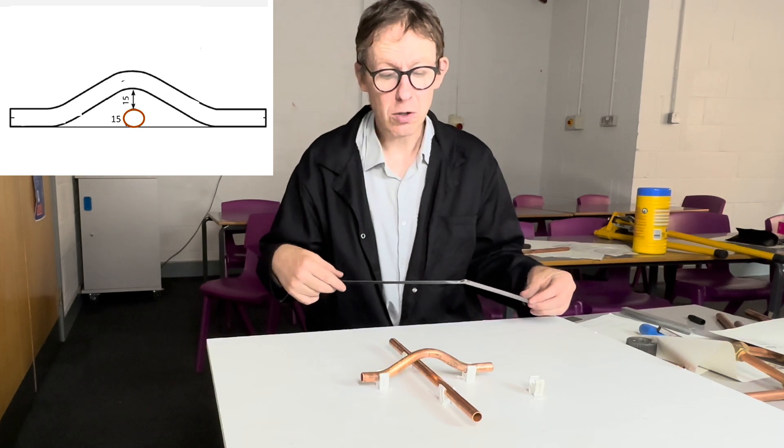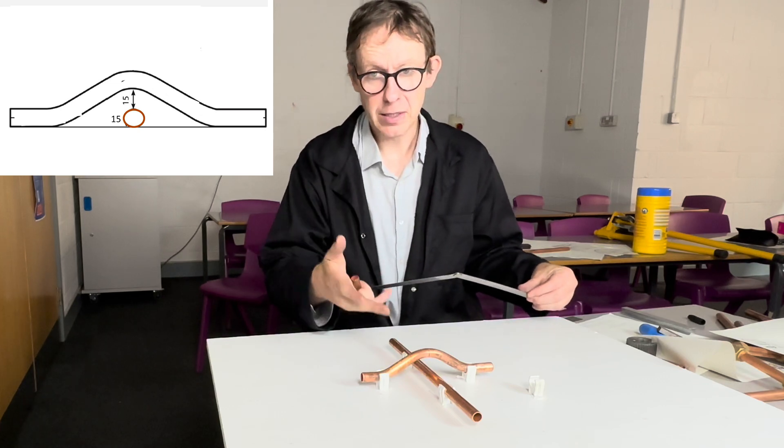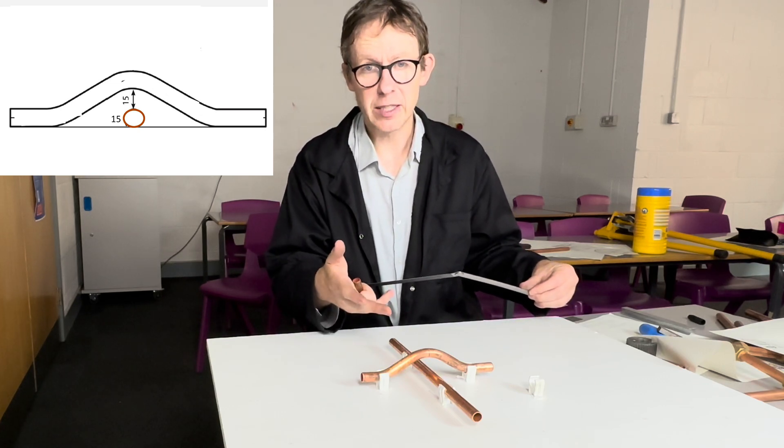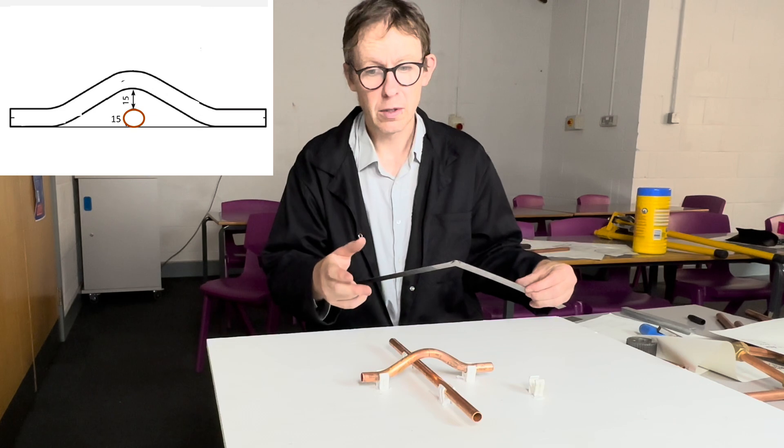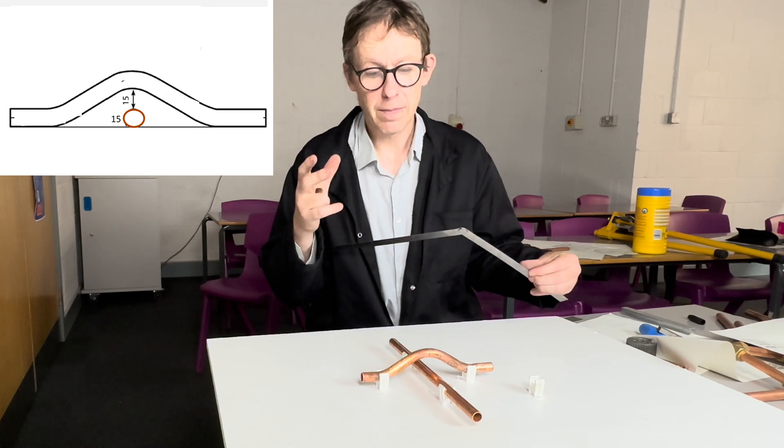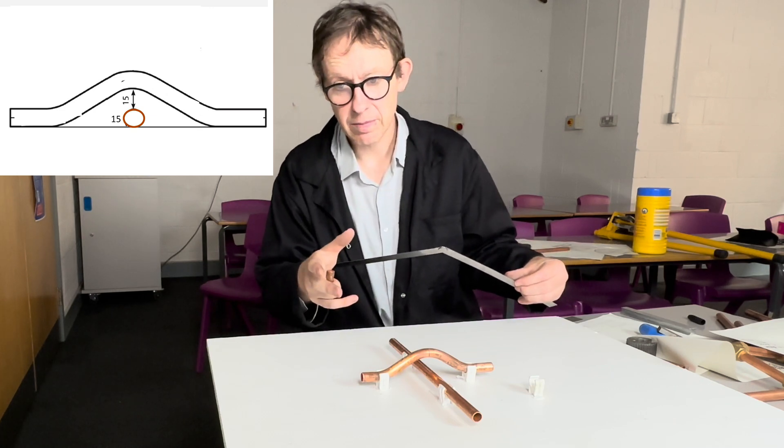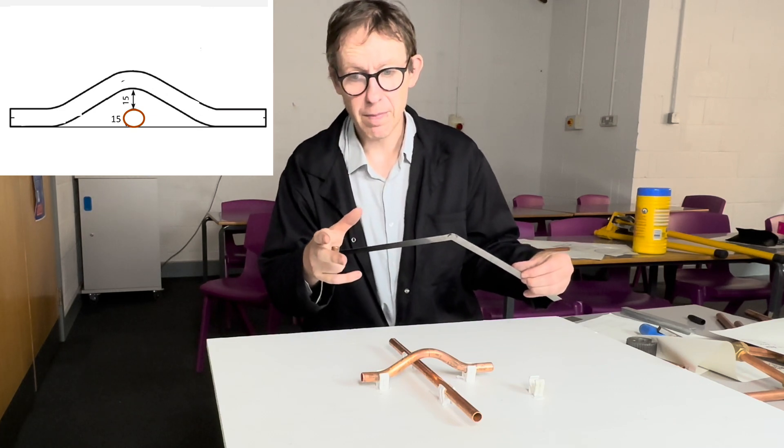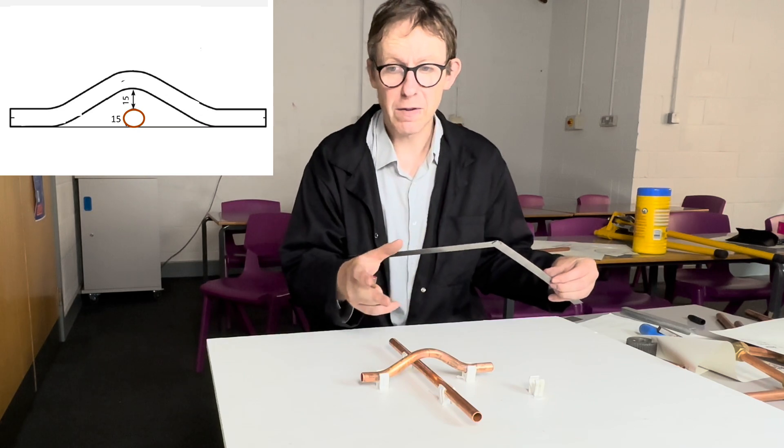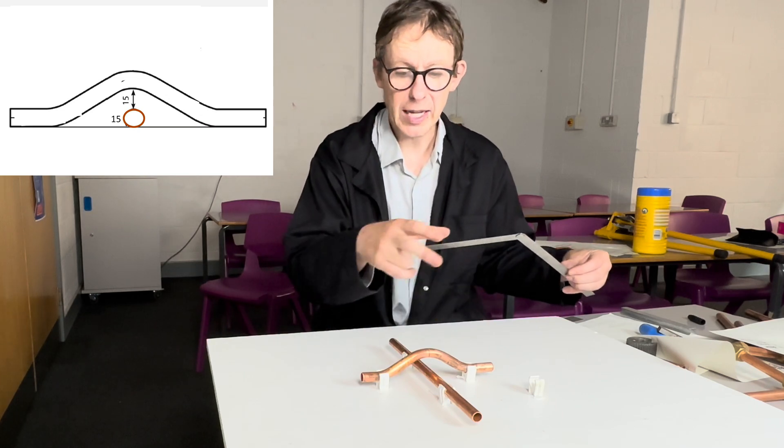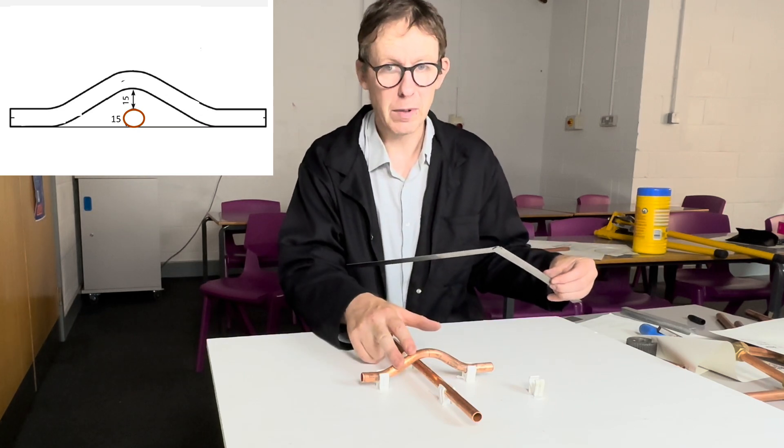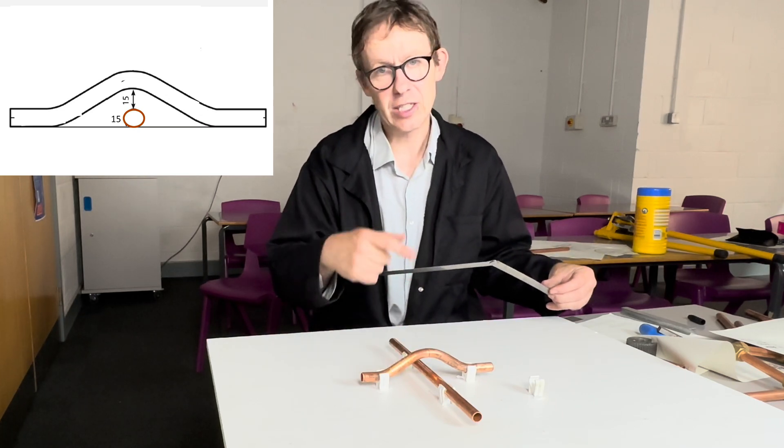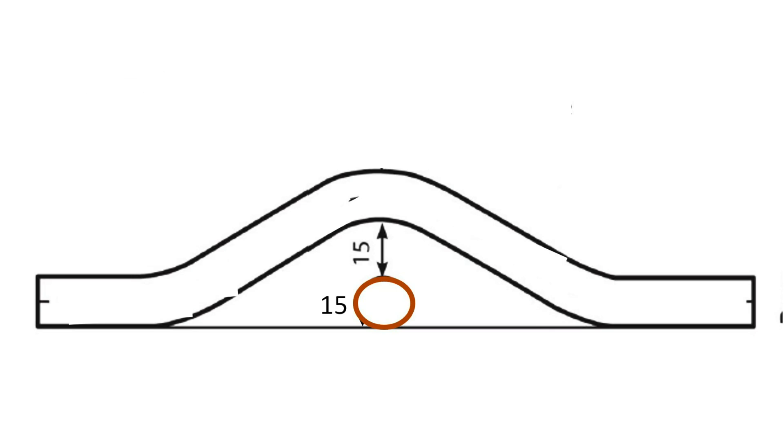This is probably the hardest bend to do and get right, so I suggest you practice other bends which I've covered before you get to this bend if you've been following my videos. So let's do it. Specification is 15mm pipe, it's got to pass over 15mm copper with a 15mm gap.